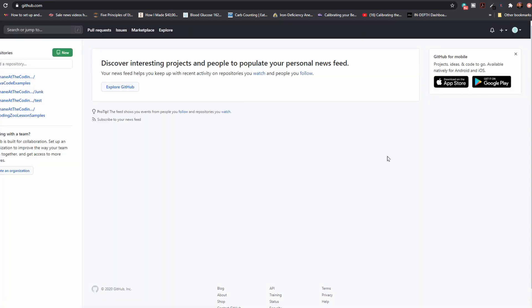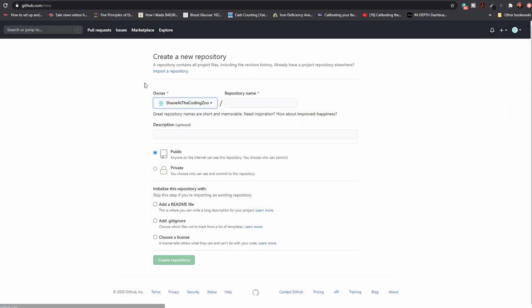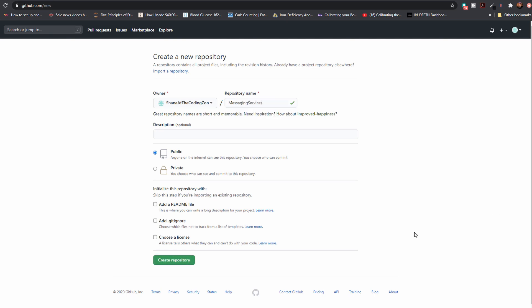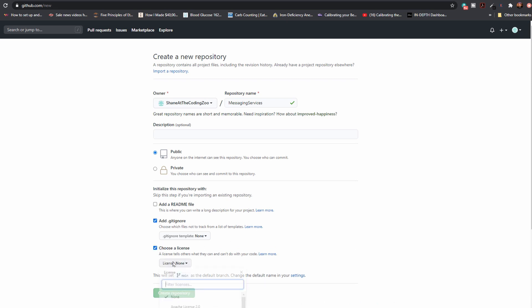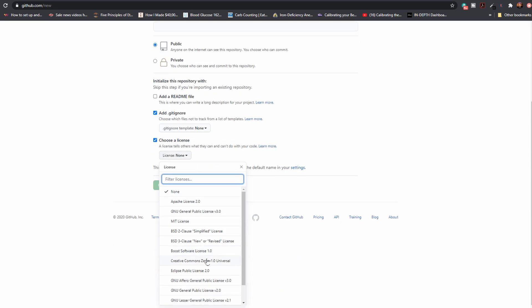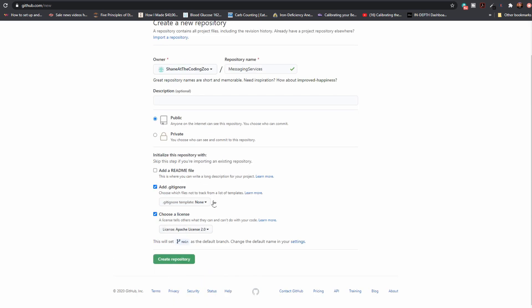Okay. Now that I'm signed into GitHub, I'm going to choose new for a new repo. I'm going to call it messaging services. I want it to be public. I'm going to add my own README file. I'm going to go ahead and add that git ignore file so I can add some stuff to it later. Choose a license. I'm going to say Apache. Create repository.